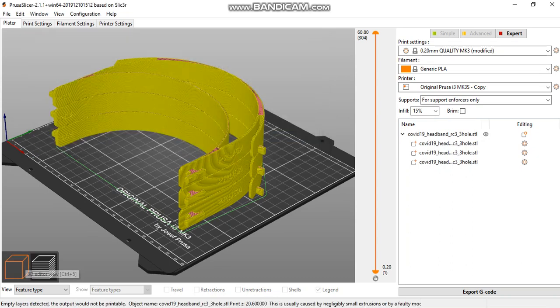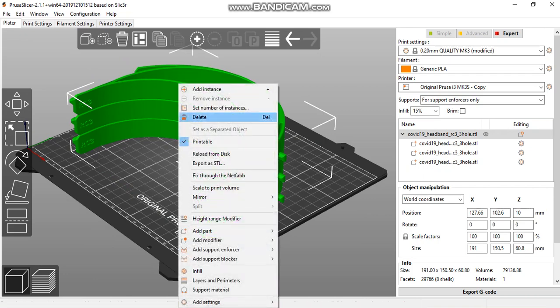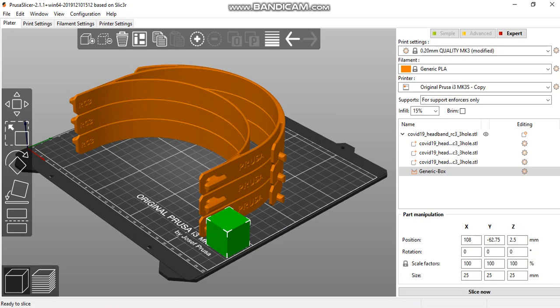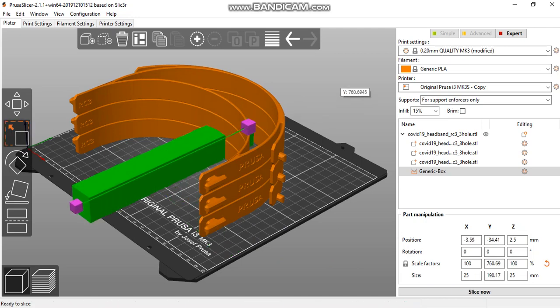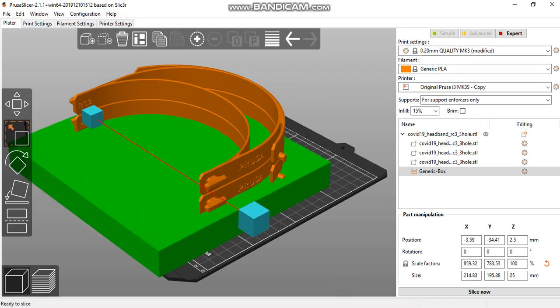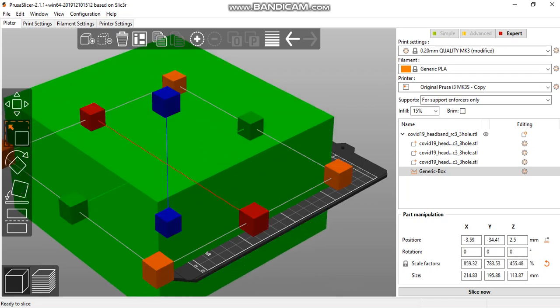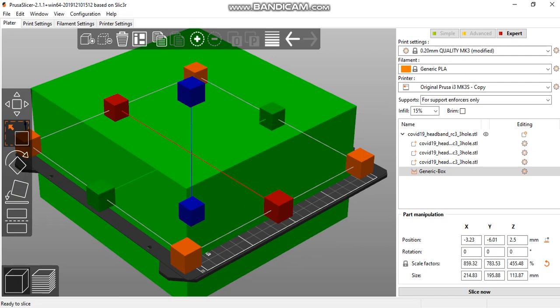To fix this, add a support enforcer. Select add support enforcer and choose a box. Scale the box to fit all the masks inside.